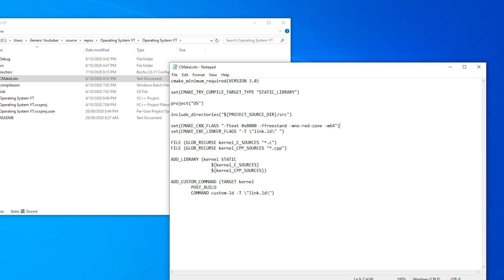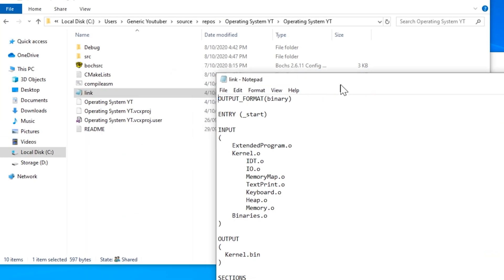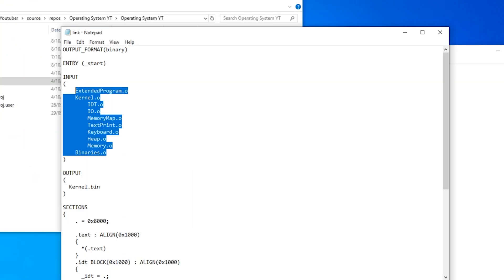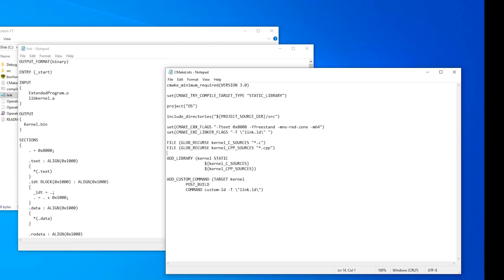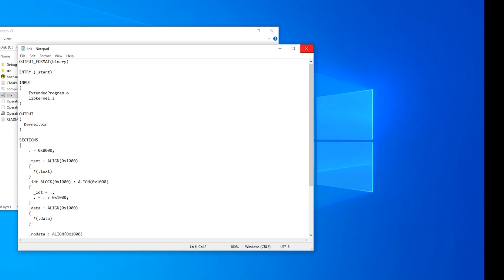Now we're going to need to create a new batch file and edit our linker script a little bit. We'll edit the linker script first. So we need to go into link and get rid of all of these object files except for extended program.o. Now we need to link with libkernel.a because this is the file that our cmake configuration will produce when we run it. So that's it for our linker.